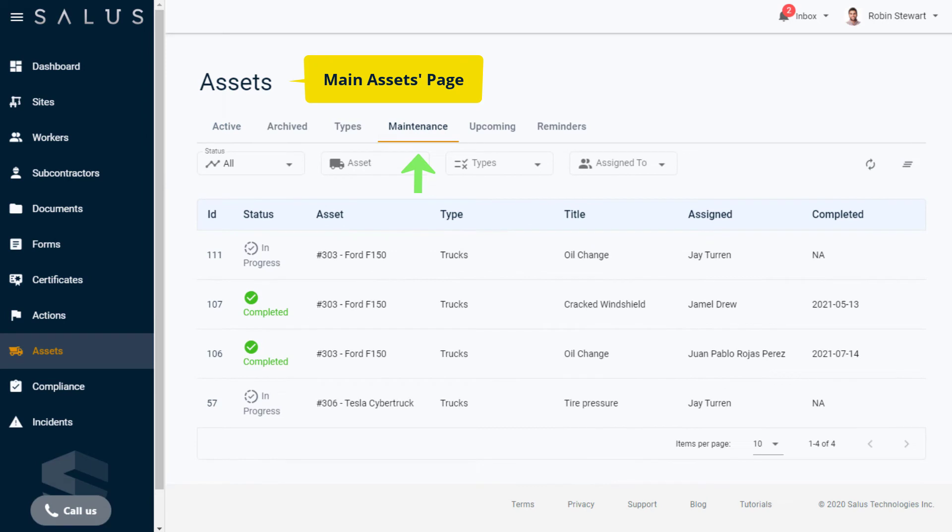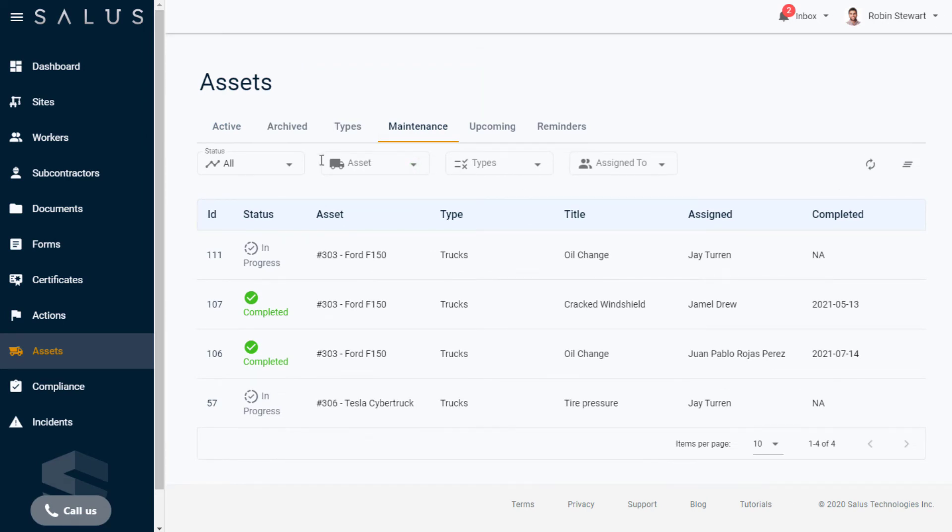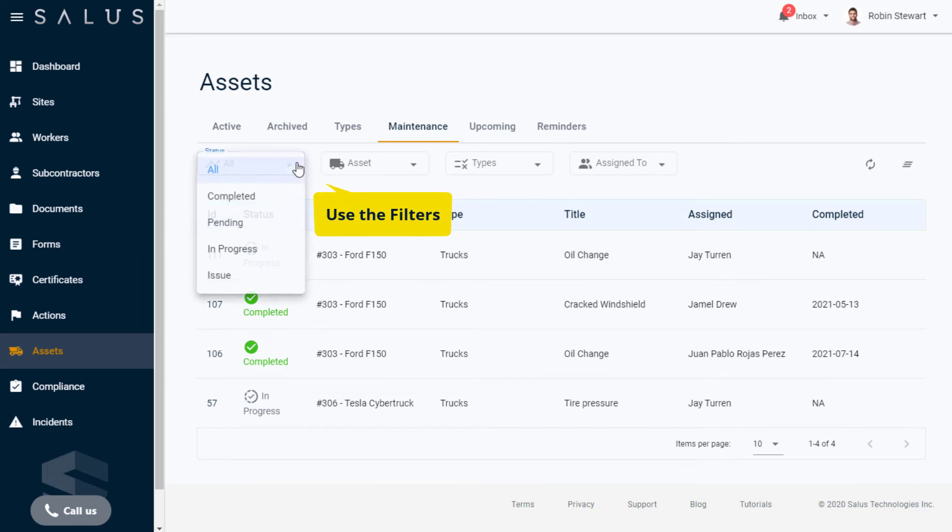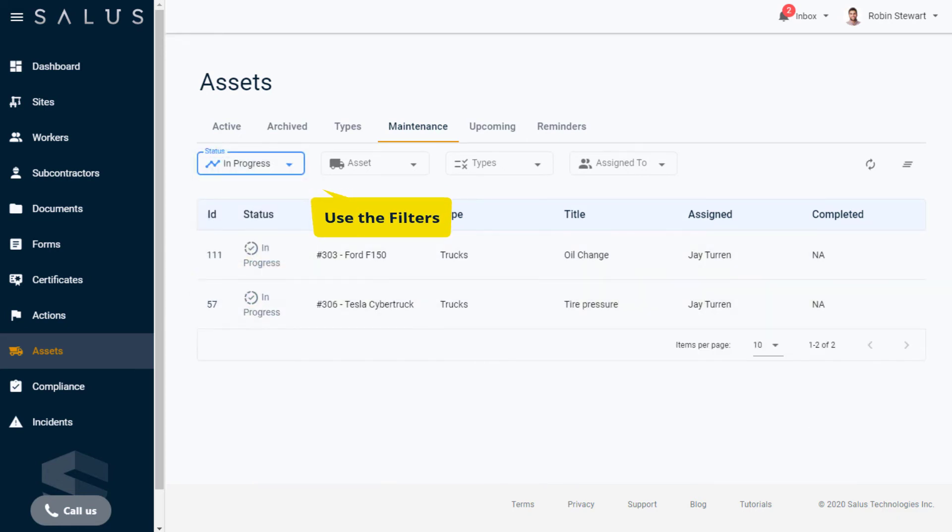This view comes in handy when you're managing a large number of assets with open maintenance cases. You can filter to find the ones that you need to keep track of, and update them all at once.